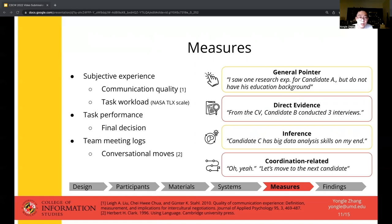We adopted Clark's classical framework positioning all conversational moves in two broad categories: content-related moves that attempt to carry out the actual task, and coordination-related moves meant for the communication of the task. We iterated between the framework and our actual data to generate a list of codes. For example, general pointers specify the amount or type of information shown on a candidate CV without mentioning detailed content; direct evidence describes the detailed information; and inferences describe overall qualifications or conclusions participants inferred from the CV. Coordination-related moves cover acknowledgements or prompts that guide the team forward in the task.